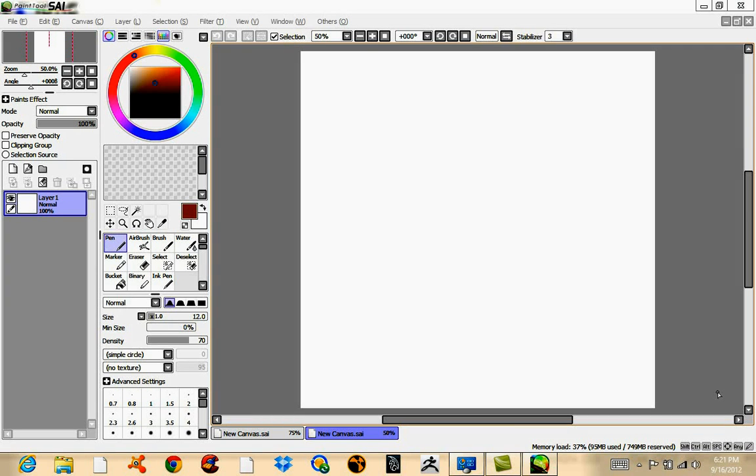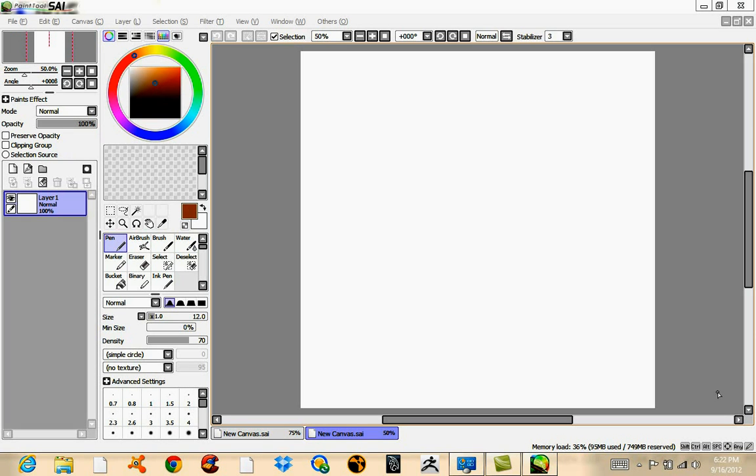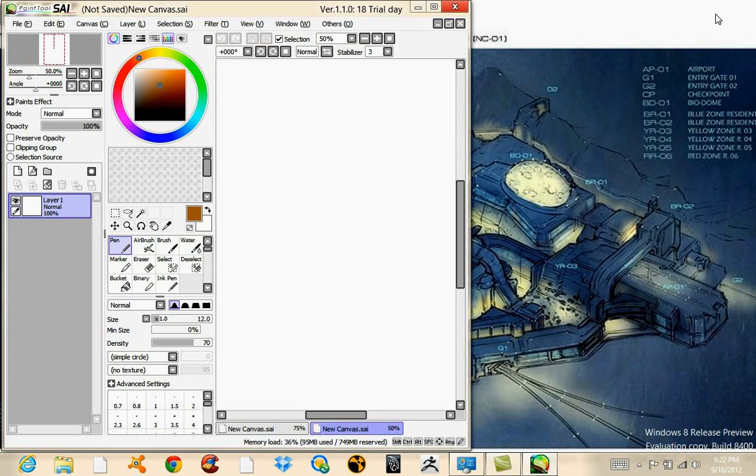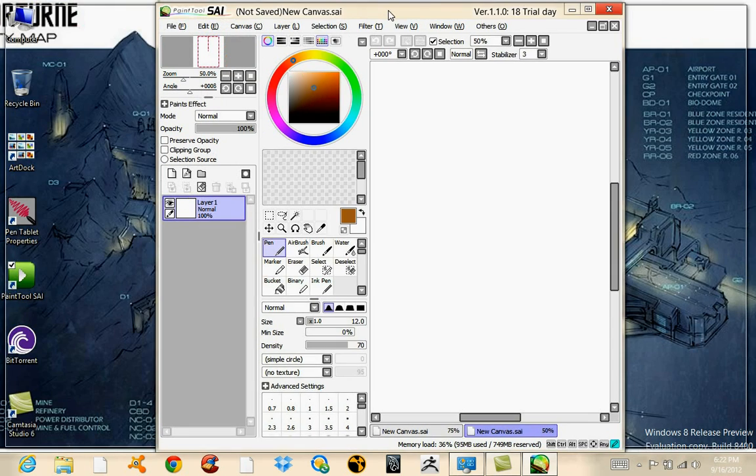YouTube, it's Menashe, I'm back by popular demand apparently. TonyHot2 requested to see Paint Tool Sai working with the Art Doc, so let me get Art Doc going.